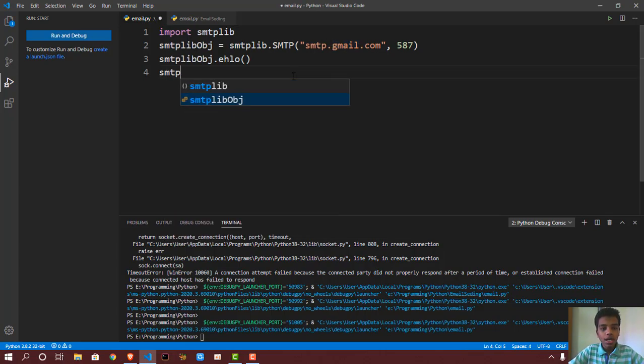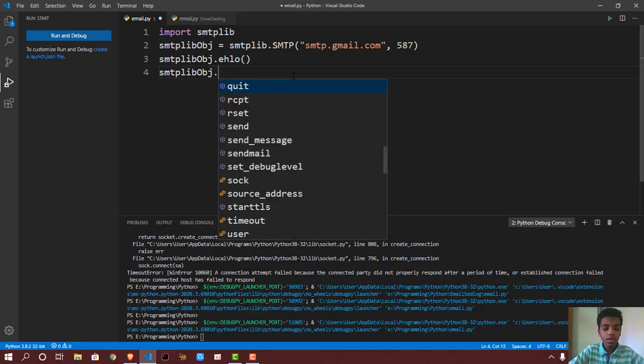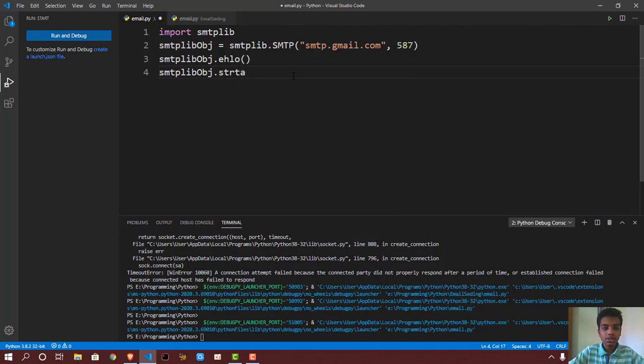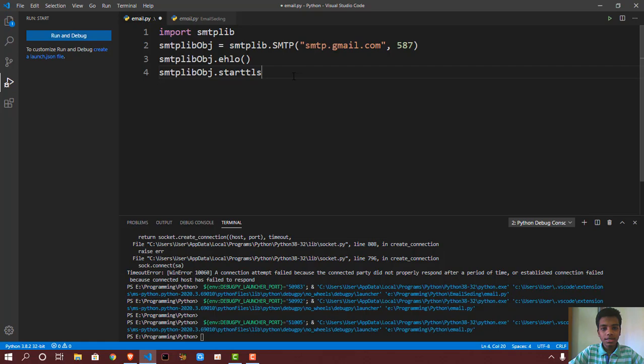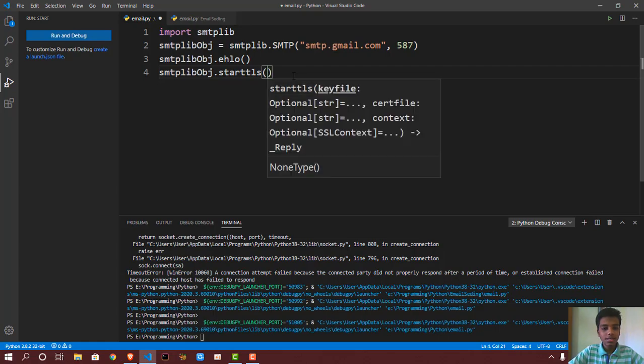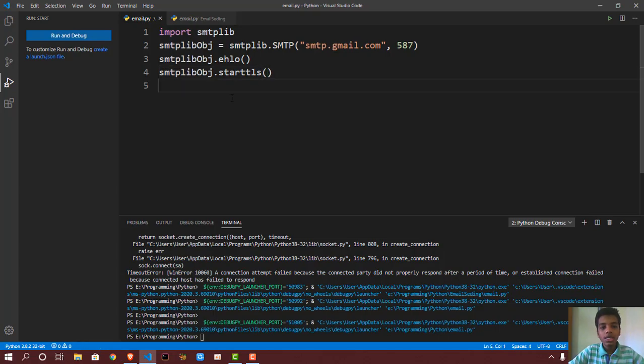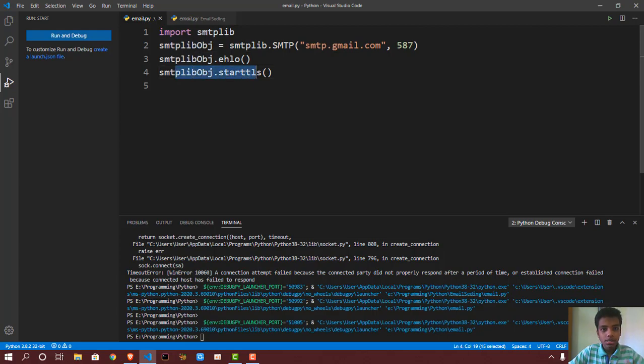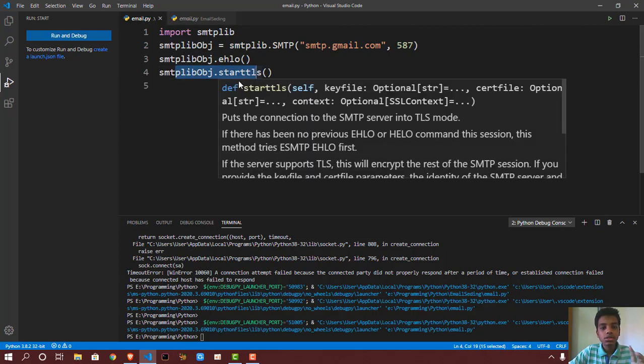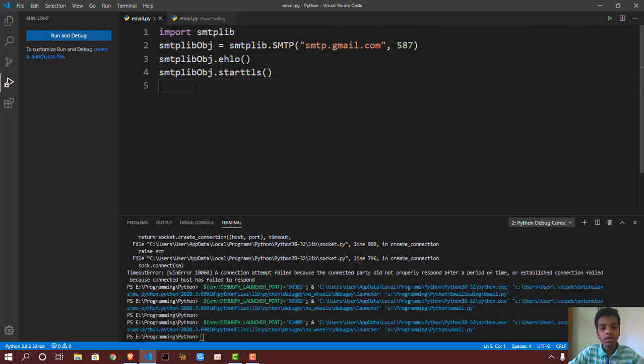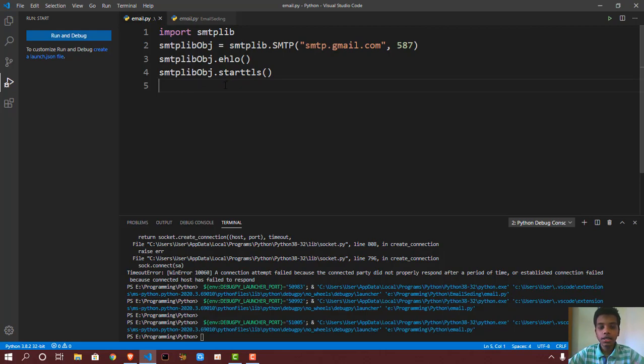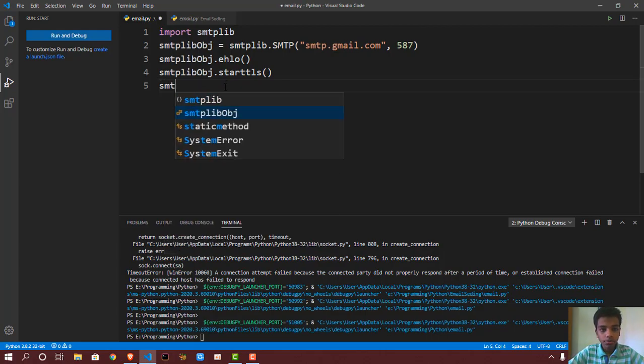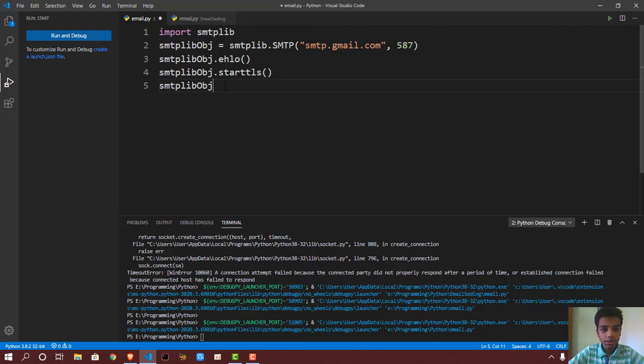After that, smtplib.starttls(). Now, in case you get some random error that you guys can't figure out the actual problem, you guys can actually put this in—starttls. So I'm putting this in in case a problem occurs.